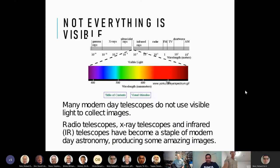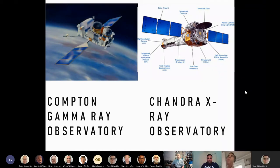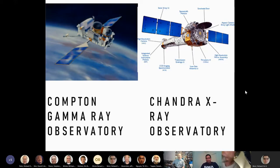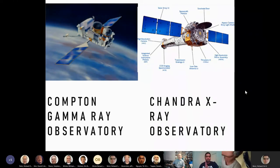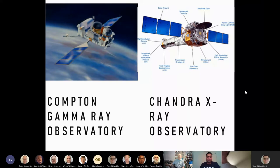Two specific orbiters have been sent into space for non-visible wavelengths: the Compton Gamma Ray Observatory and the Chandra X-ray Observatory. Stars emit electromagnetic radiation at different wavelengths, so to study certain aspects — like the life cycle of a star, whether it's near the end or just being born — the life cycle can be better tracked by these observatories.